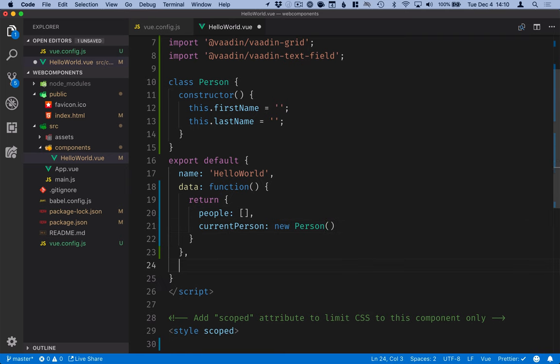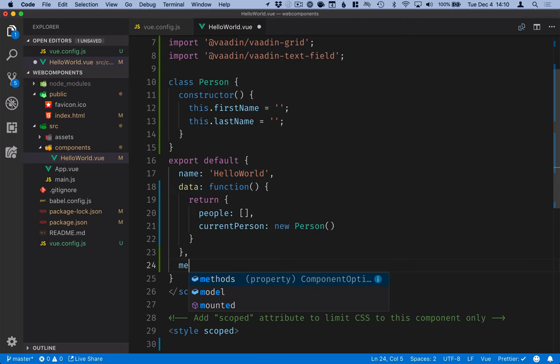In addition to the data model or the state we want to define the methods on our component. So we'll define the methods.